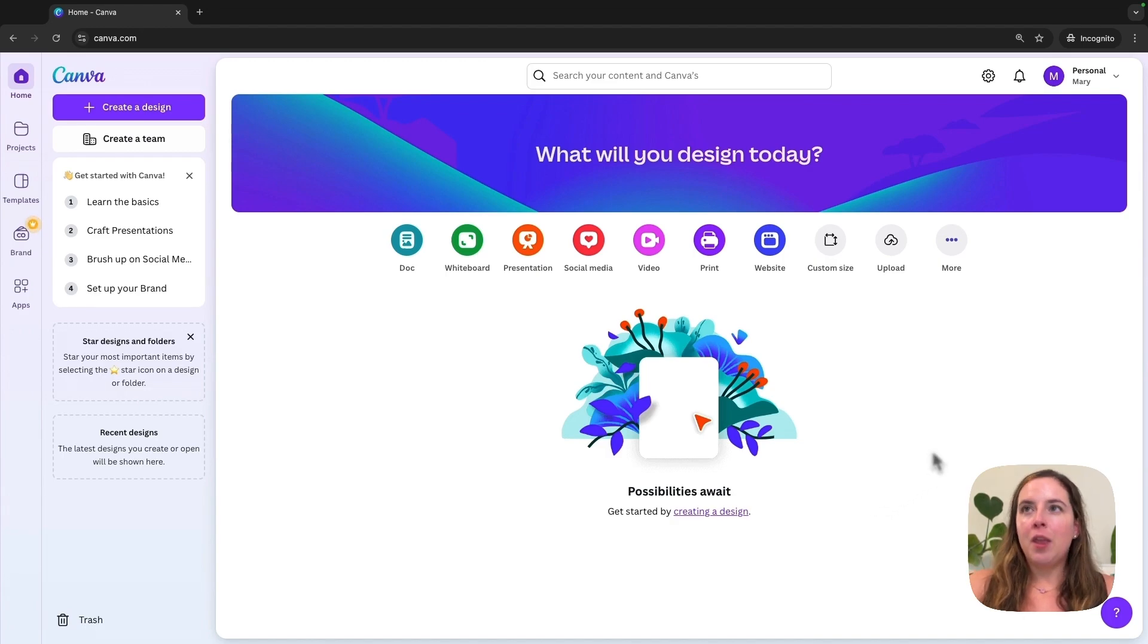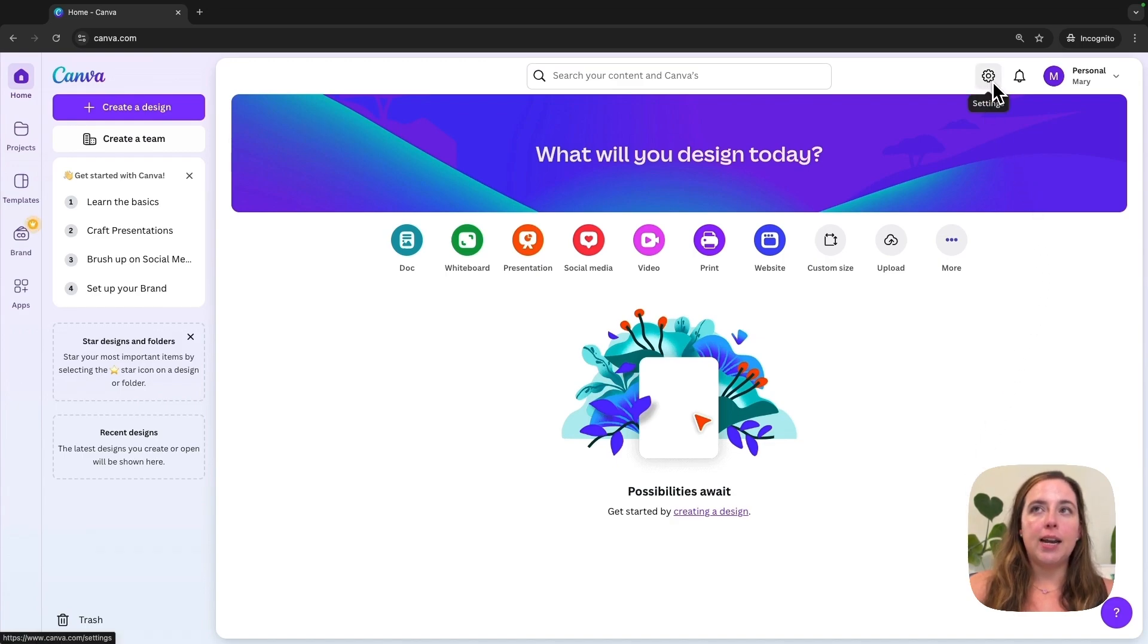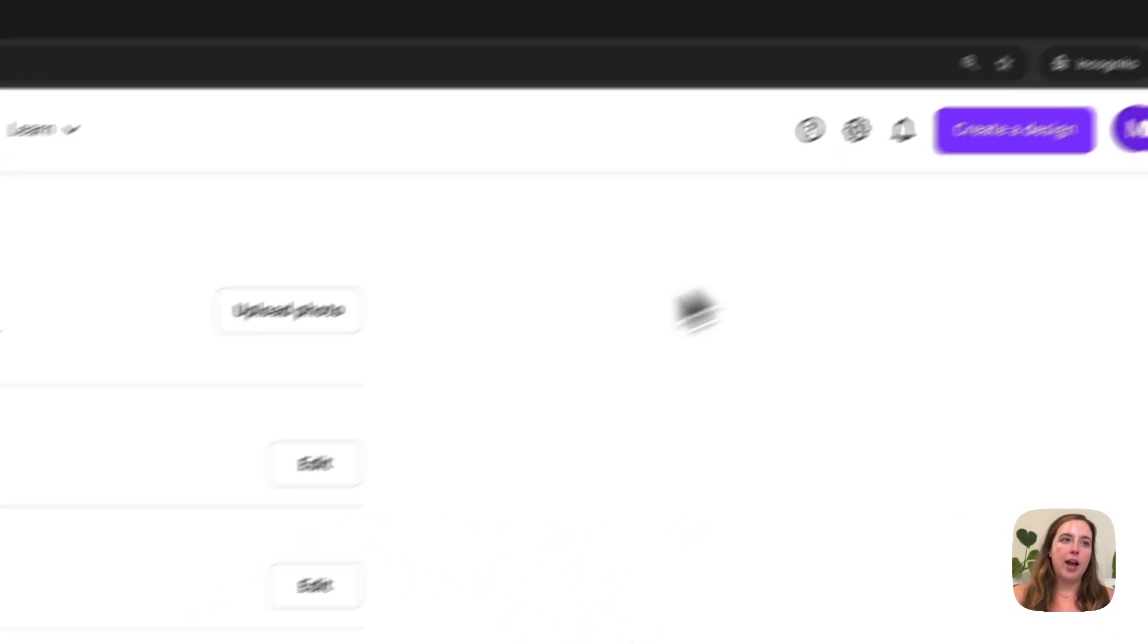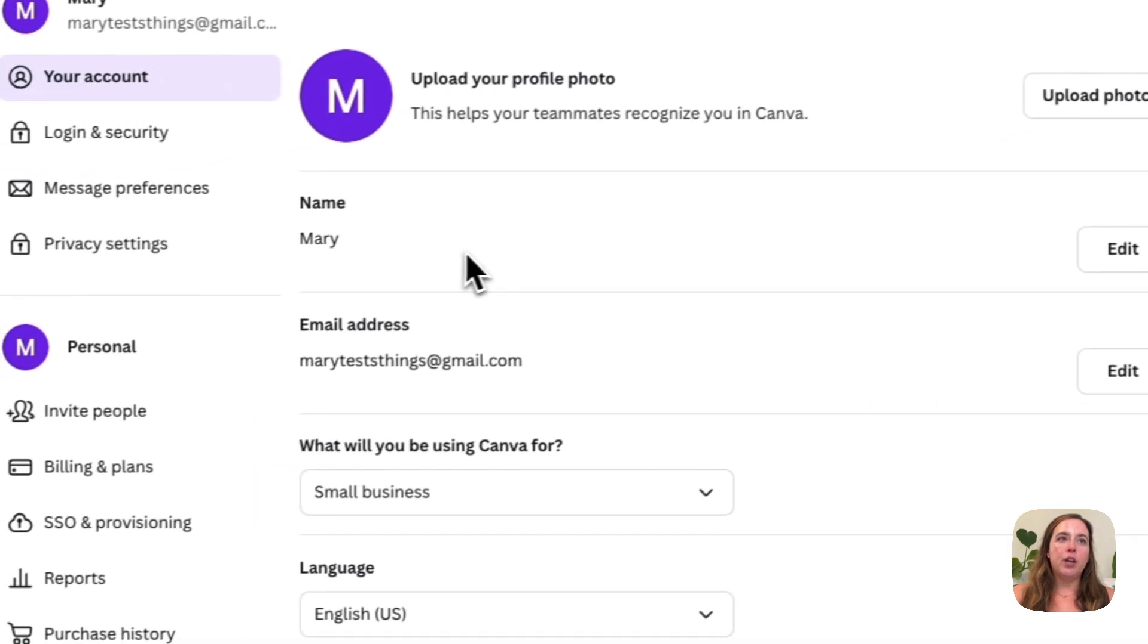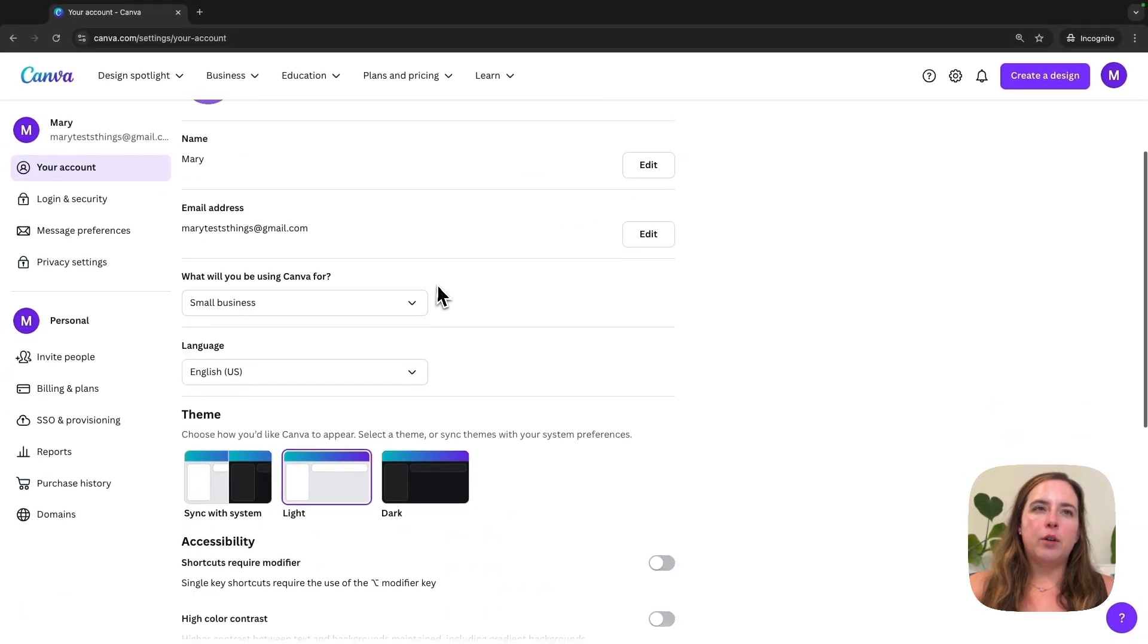To get started, you will log into your Canva account and go up to the top menu where it says Settings. Click on that little icon and it will bring you to your settings. It can be a little confusing on where to find the actual delete account section.